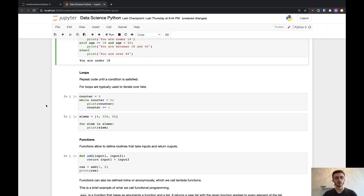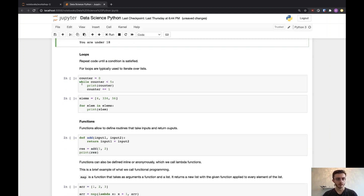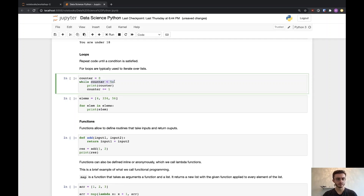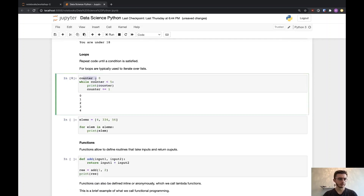We also have loops, which allow us to repeat code until a certain condition is satisfied. The two main types are while loops and for loops. While loops are the simplest — we use the while keyword with a Boolean expression, and while that expression is true, we execute the code. Here I have a variable that starts at zero; while counter is strictly less than five, I print the value of counter and increment it by one. This notation is shorthand for adding one. So this just prints 0 to 4.